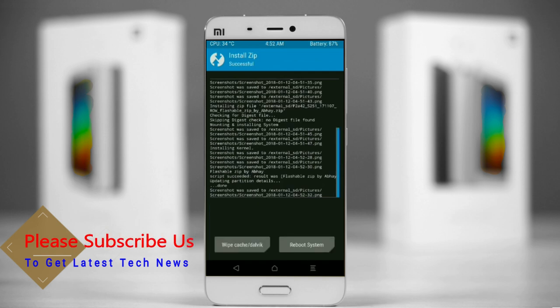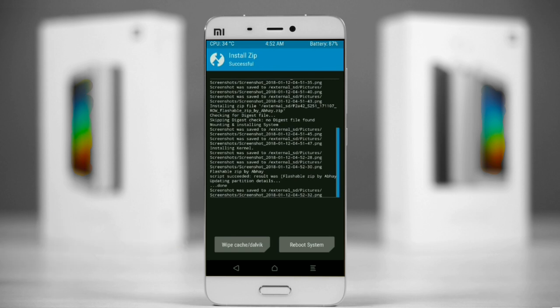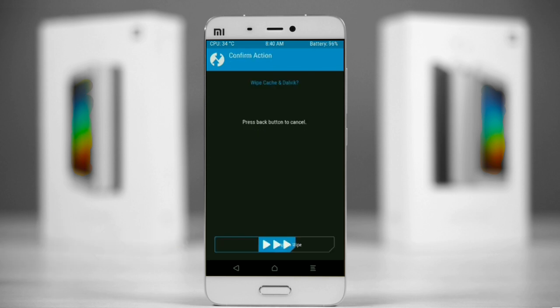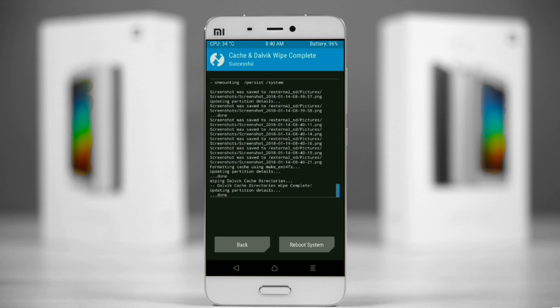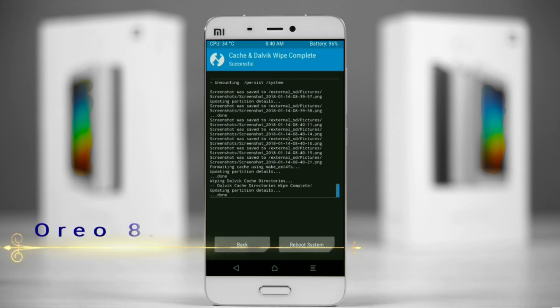Before we proceed to reboot our system, we need to wipe the temporary data cache. Select wipe cache, then swipe right to wipe data. After finishing all steps, we need to reboot our system. Friends, it will take 2 to 3 minutes to reboot your device successfully. Press on reboot system.